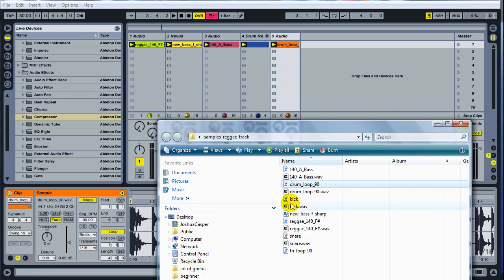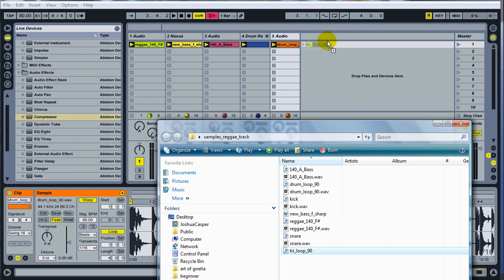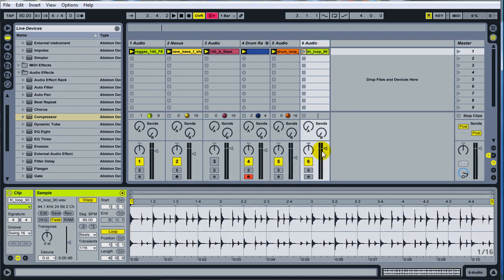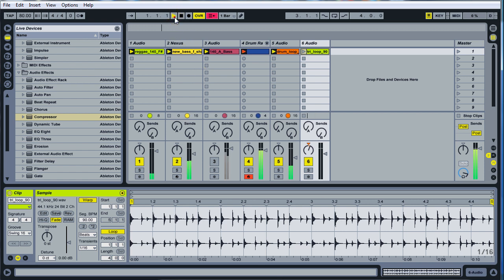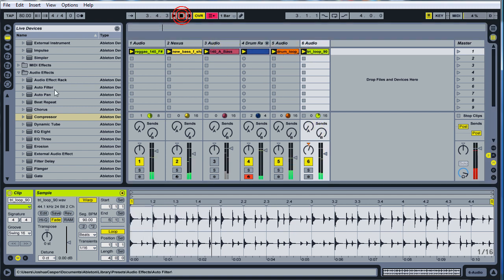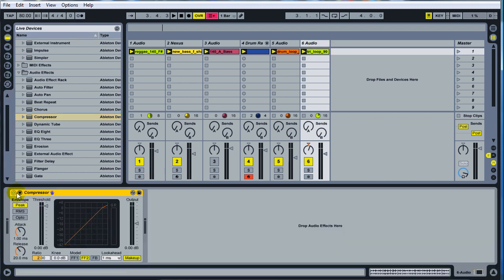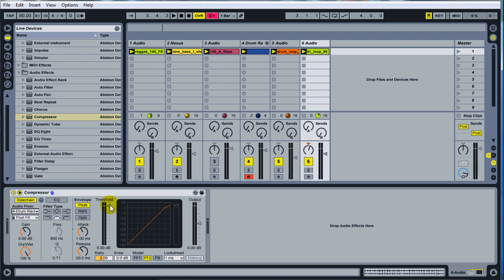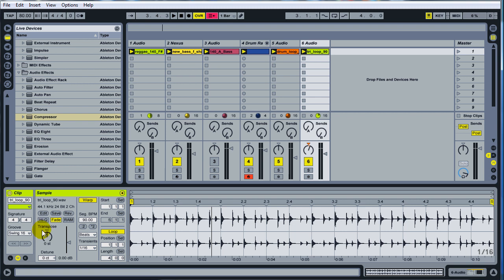Next thing you want to do is take your triangle loop, drop it in there, drag it down, maybe send it to the right a little bit. And I think what I did before was take the compressor, drop it on there, and then side chain it to the drum rack again, pull it down a little bit, just to kind of give it a little more rhythm to it. Maybe click on it, set your swing groove to eight.